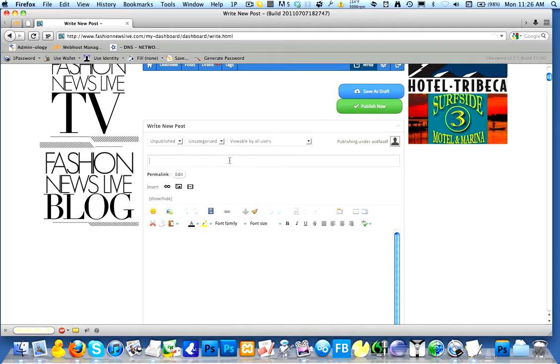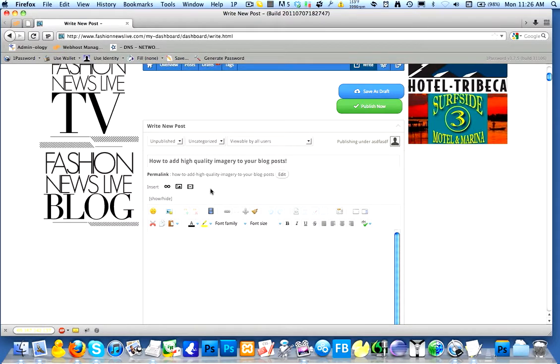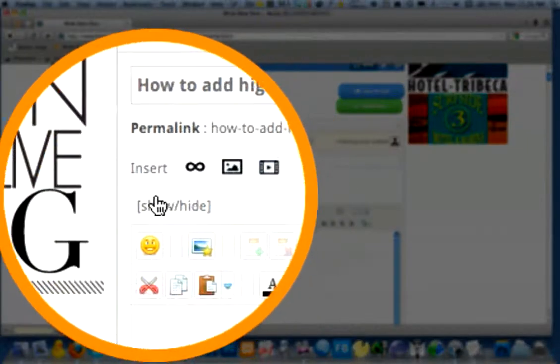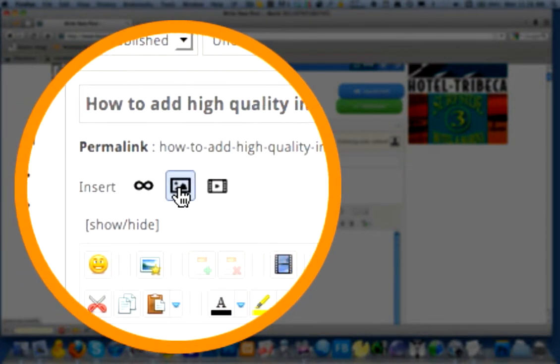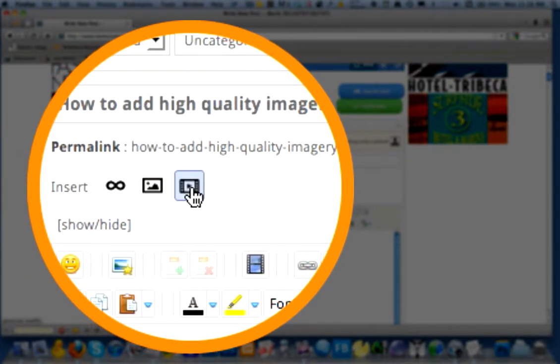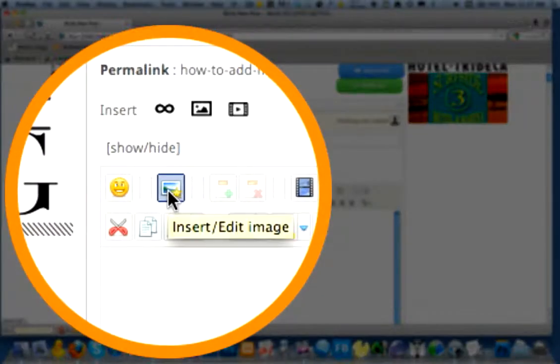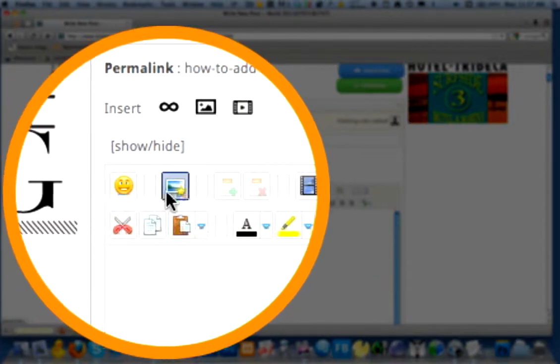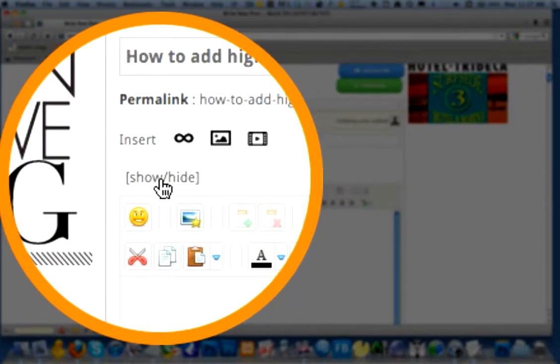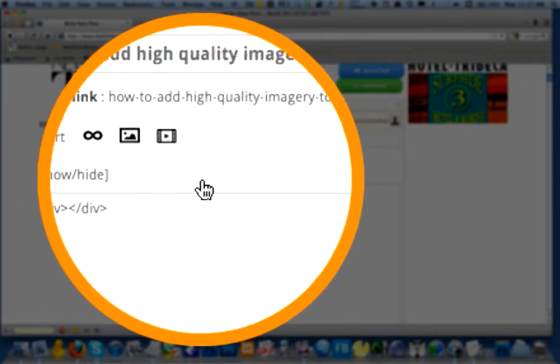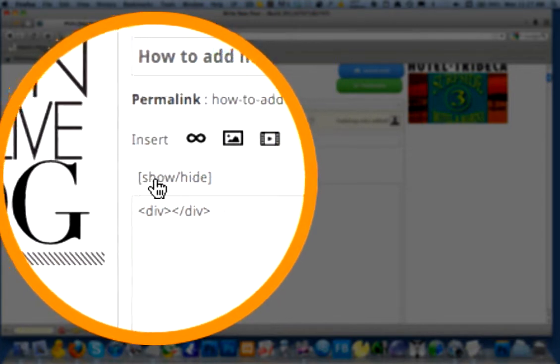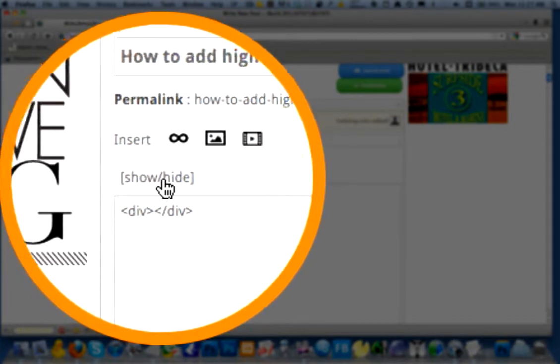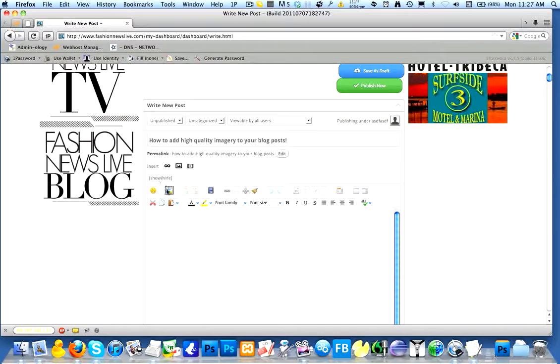I'm going to say how to add high quality imagery to your blog posts. I'm also going to ask that you not use the black and white links images and videos insertion tools. Because we have much more powerful tools available to us right underneath here. And if your editor happens to be hidden just click on the show and hide links there and it will pop up.